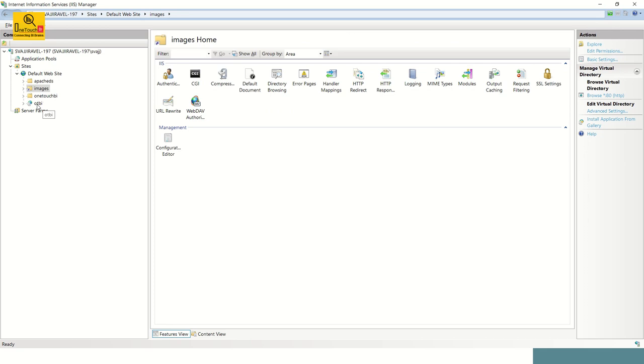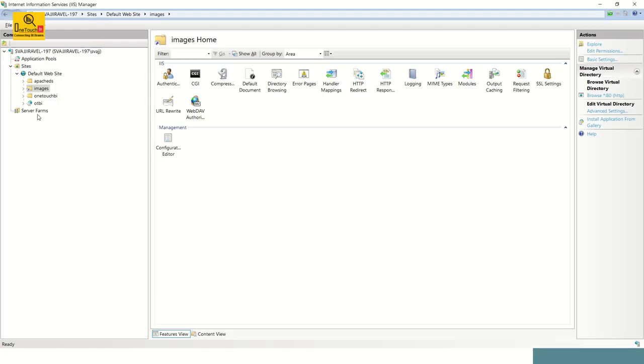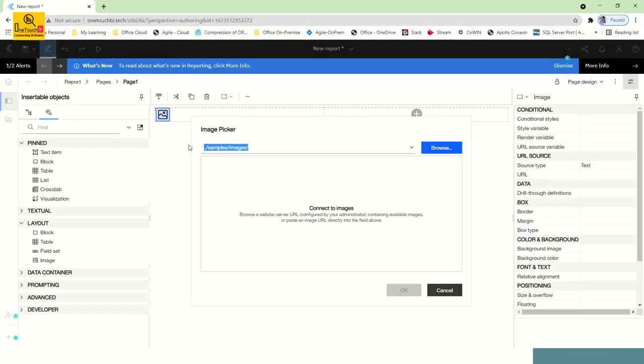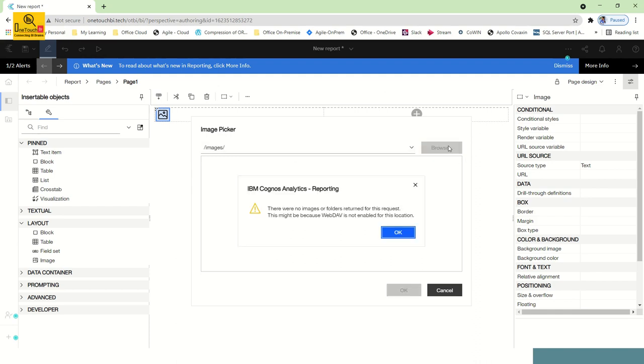So in that case, as I have created a dedicated virtual directory along with my otbi virtual directory for IBM Cognos, you should not invoke the image URL with dot dot forward slash samples because I'm not using the images folder within the otbi. I'm taking it in parallel to the otbi, another virtual directory. In that case, I just have to type forward slash images and then click on browse. You see over here there were no images or folders returned for this request because web dev is not enabled for this location. Because I have not configured the WebDAV setup for images.